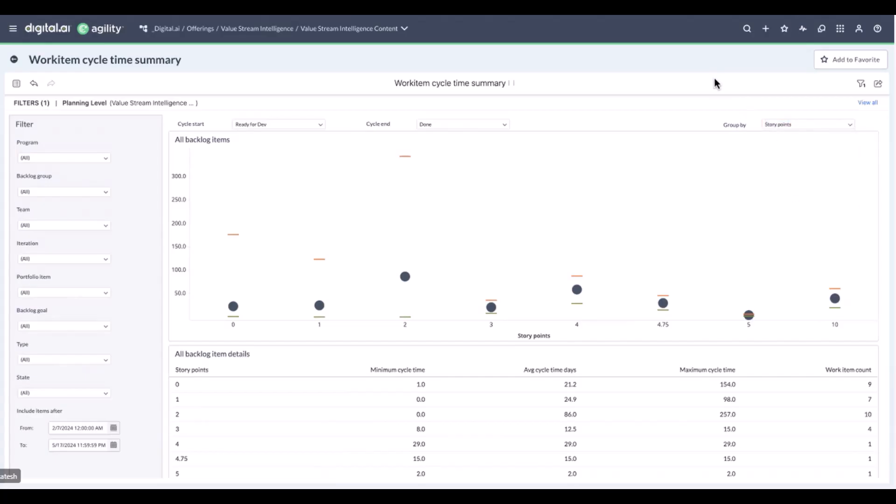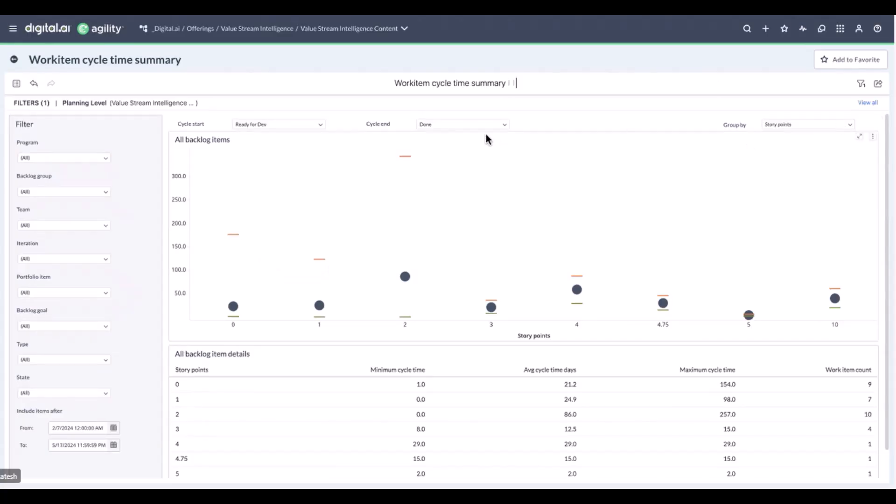Usually customers use these dashboards to understand the flow of things, so the cycle time between various stages from the initiation to the completion stage. The cycle itself refers to the duration between any two options within the cycle start and the cycle end. There are three key data points being shown here: the maximum amount of cycle time. So the way to read this chart would be, for all of my work items or backlog items that we have between dev and done, I've grouped by my story points. So whatever has the maximum amount of time that it took for it to go from ready for dev to done is about 154 days.